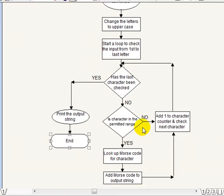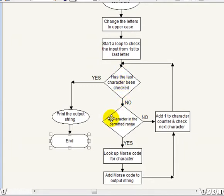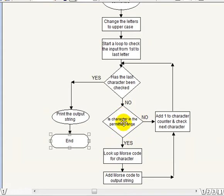If you remember a few lessons back we did some work with ASCII tables. There will be a link in the description on the site to an ASCII table so you'll be able to refer to that if you're at all struggling. But anyway is the character in the permitted range? If it's not in the permitted range we add one to the character counter and we go back here and ask if the last character has been checked.